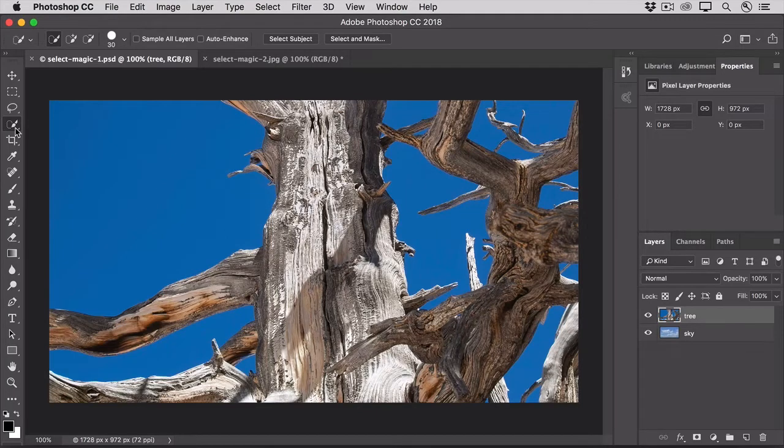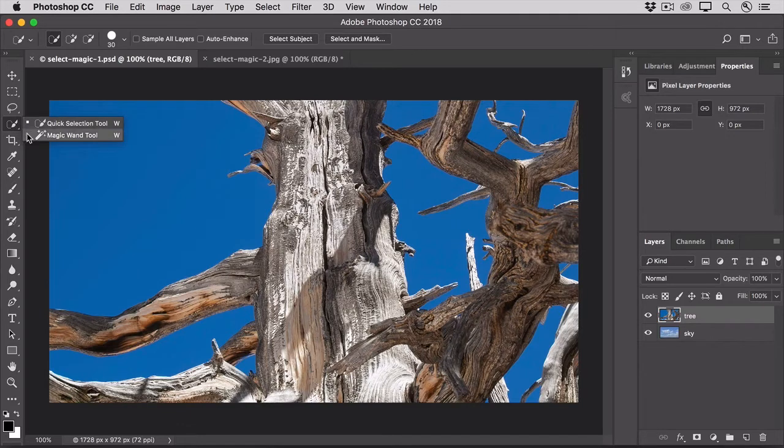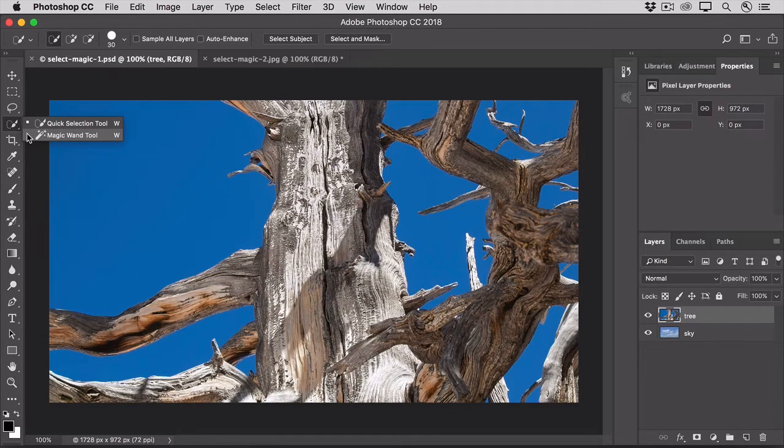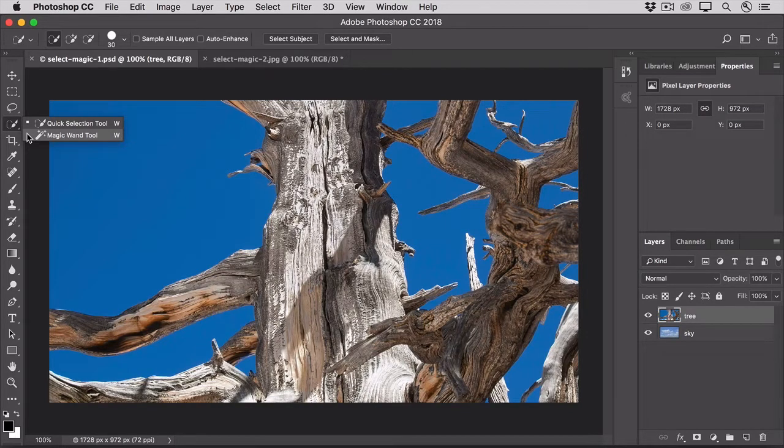If you click on the Quick Selection tool in the Tools panel, you'll find another automatic selection tool, the Magic Wand tool. The Quick Selection tool works so well in so many situations that you may be wondering why you'd ever choose the Magic Wand tool. Well, there is at least one situation where the Magic Wand tool can do a better job for you, and that's one like this.